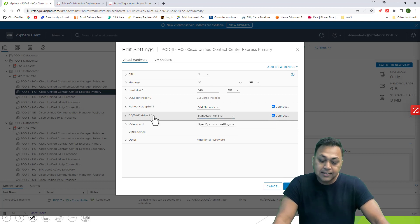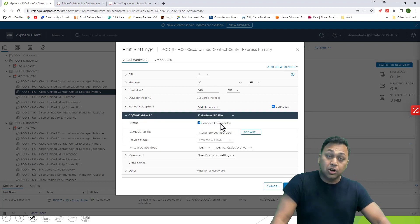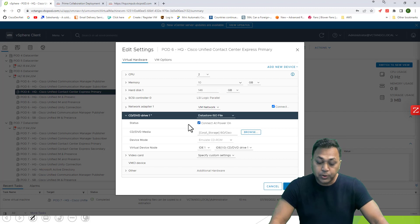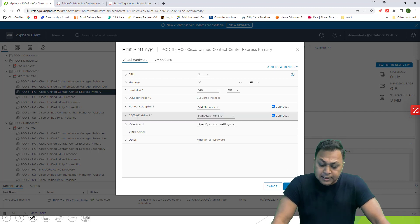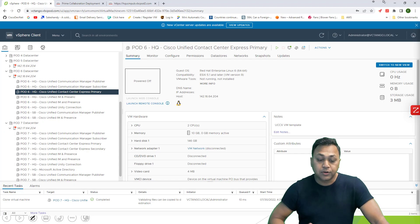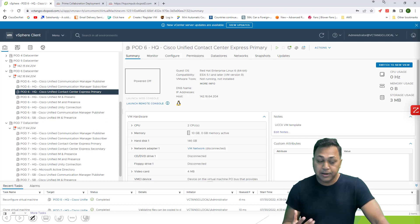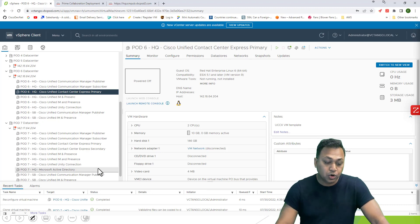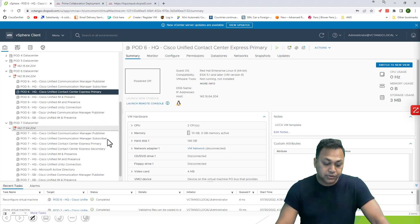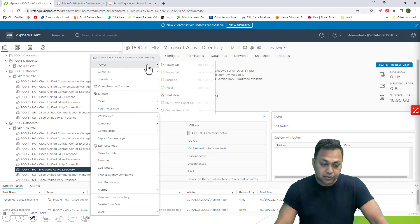I'll go to the properties of that virtual machine and associate the ISO file or CD-ROM. I'm going to go to Datastore and choose the bootable 12.5 CD-ROM ISO. We're going to connect it and make sure it's set to connect on power on as well. Before I power on the server, remember DNS is mandatory, so I'm going to log into the DNS server.